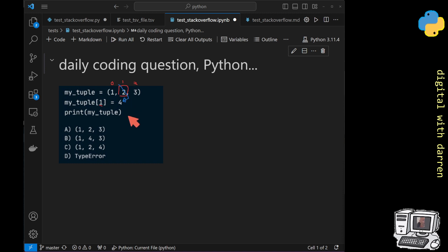And then we're going to try and print out my tuple. Now the question is, what is the actual answer?